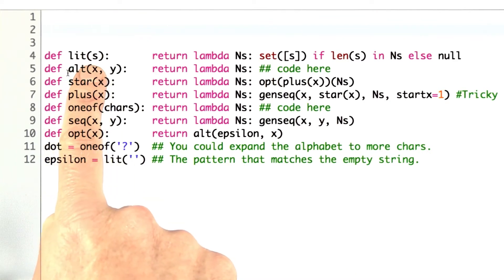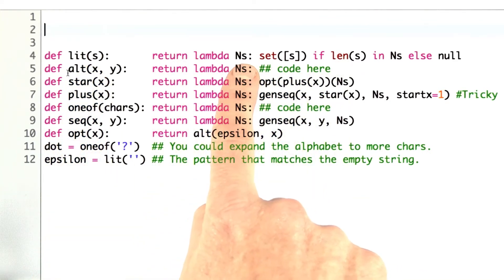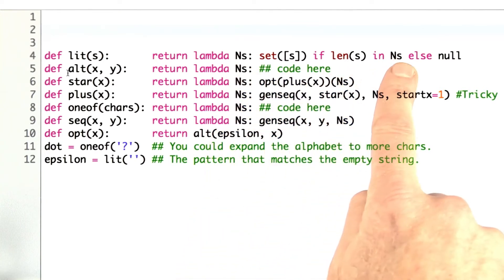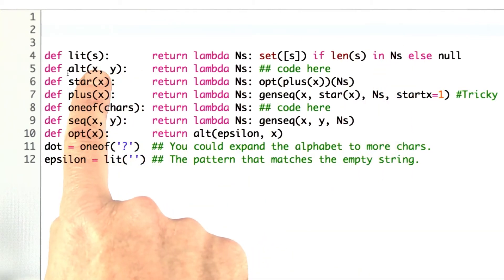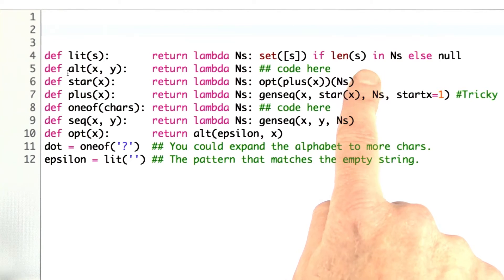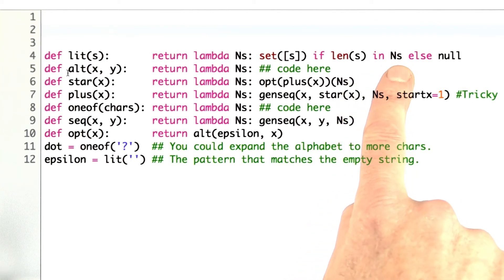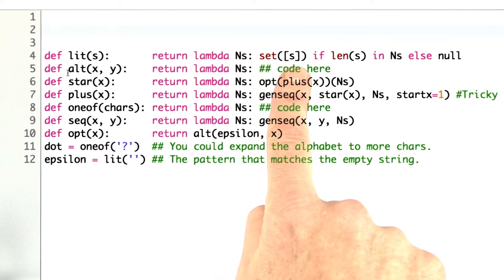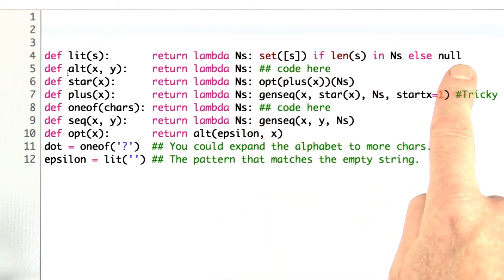What have I done for literal s? I've said we return the function which takes a set of numbers as input, and if the length of the string is in that set of numbers — so if the literal string was 'hello', and hello has five letters, and if five is one of the numbers we're trying to look for — then return the set consisting of a single element, the string itself. Otherwise, return the null set.